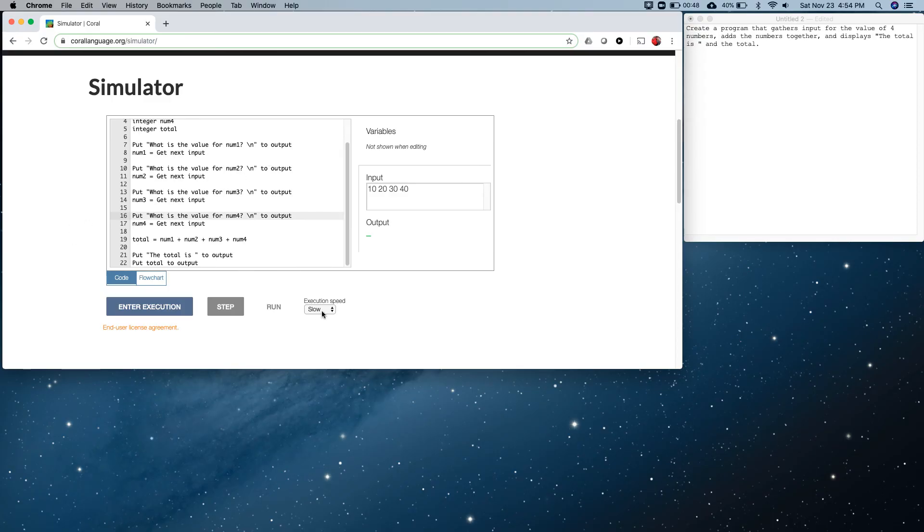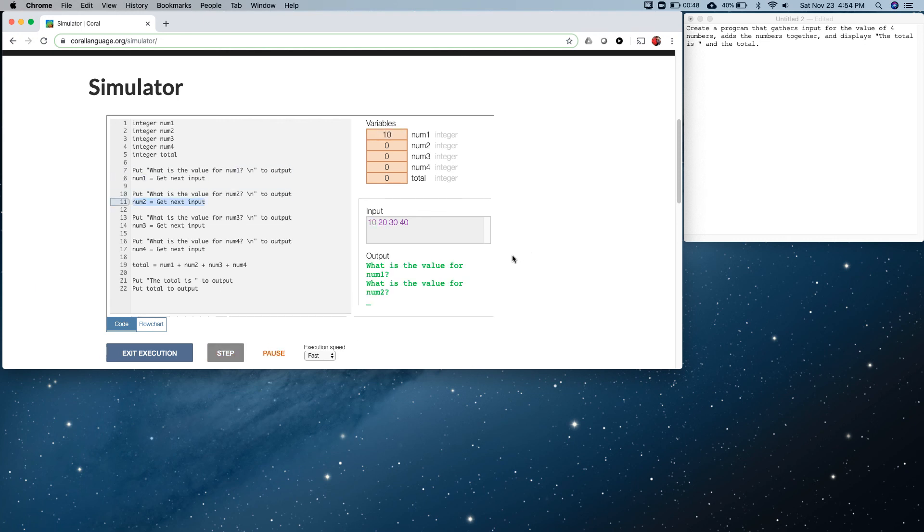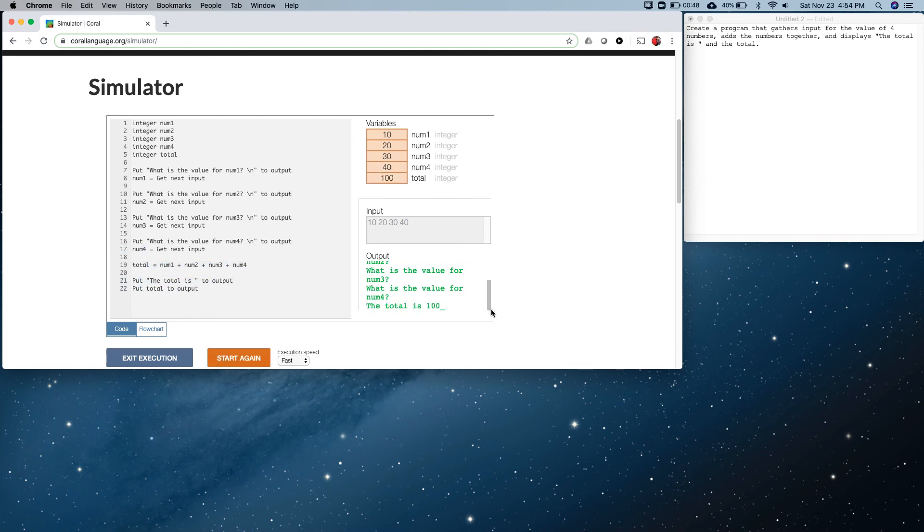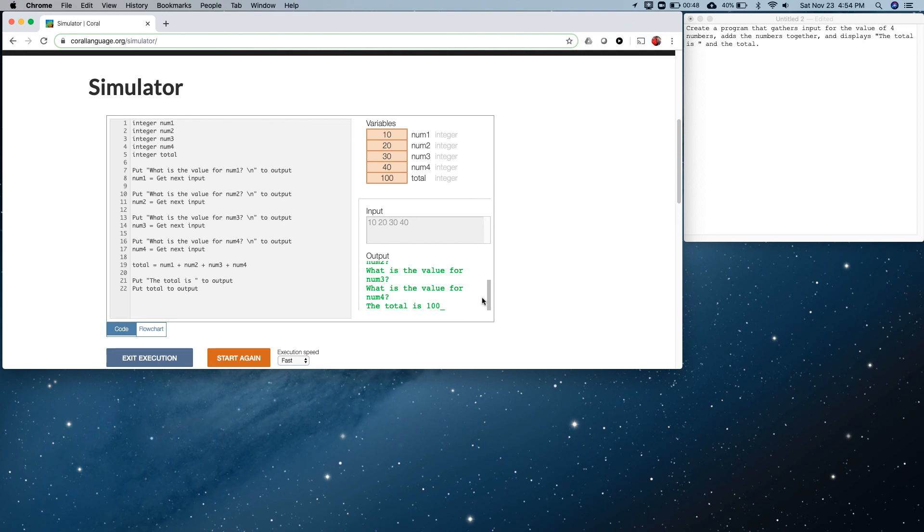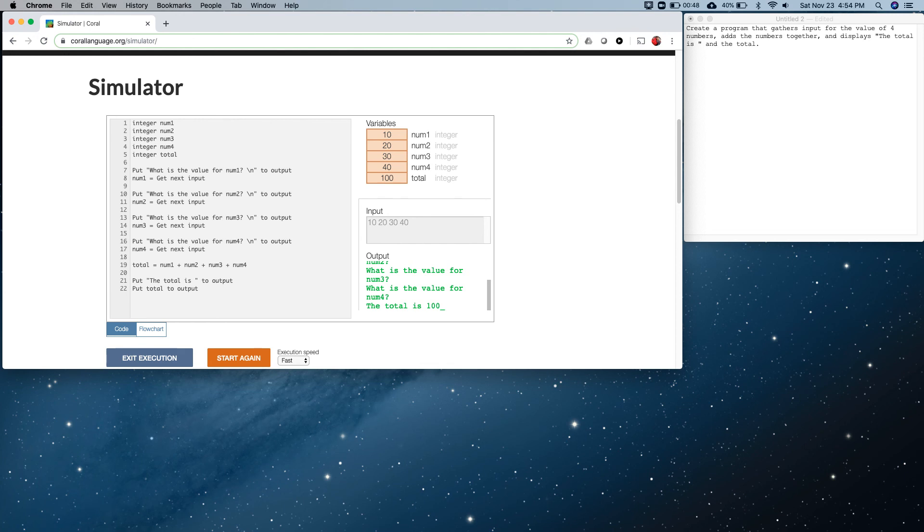I'm going to turn this up to be fast. We're going to enter execution again, step, run. There we go, you notice how it's got them each on their own line. So this is a simple program. It teaches you how to declare a variable and use a variable, input, output, and doing a calculation. These are things you're going to be using in your first week's learning and assignments.